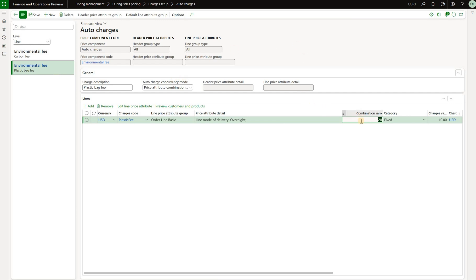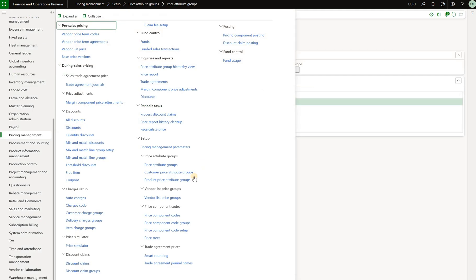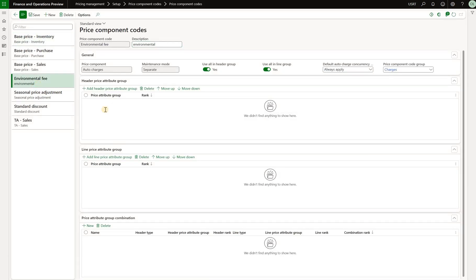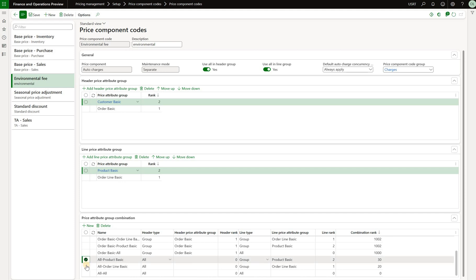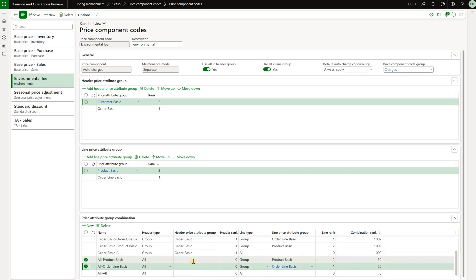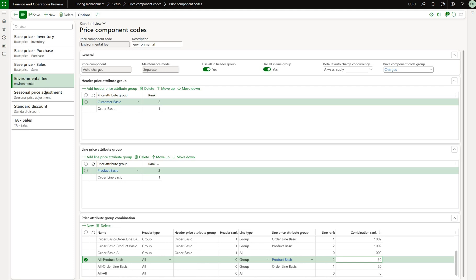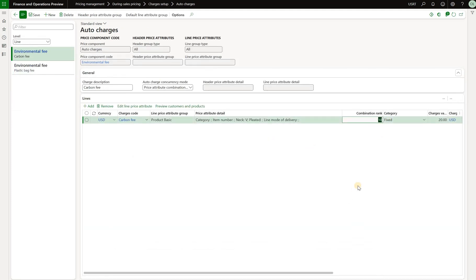Where do we control these ranks? On the auto charges screen we can only see the value but cannot edit it. We need to go back to price component codes, select our environmental fee, and scroll down to that section. The two records show product basic at rank 30 and order line basic at rank 20 — that is why the product basic attribute group has the highest priority. To test, I reduce the priority of the product basic combination from 30 down to 10, which means the carbon fee auto charge now has a lower rank than the plastic bag fee.